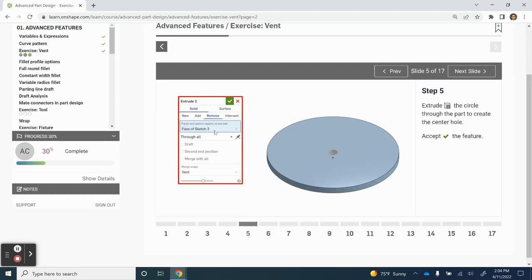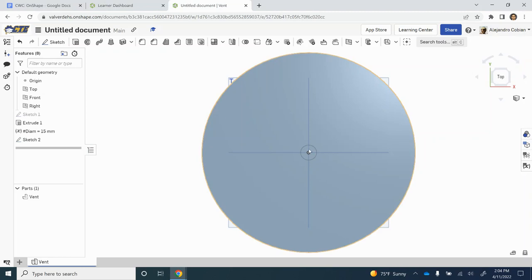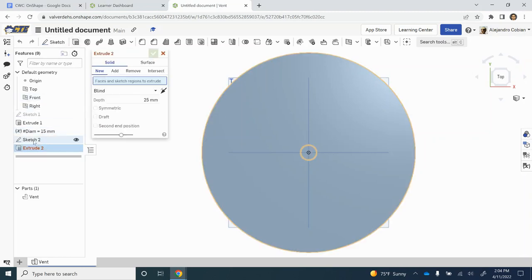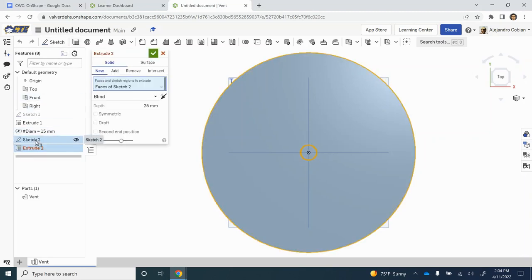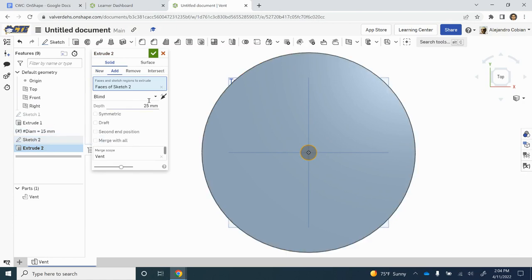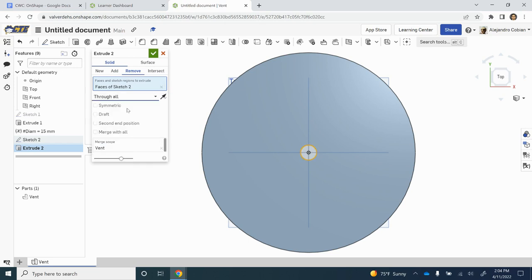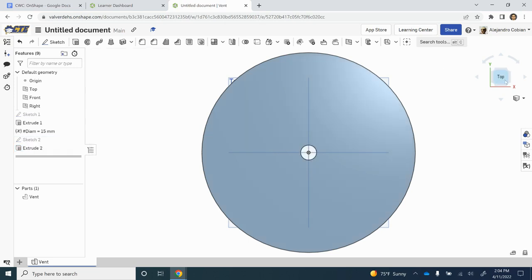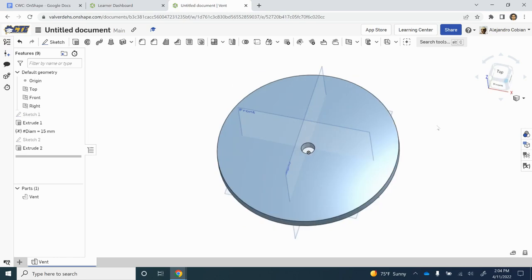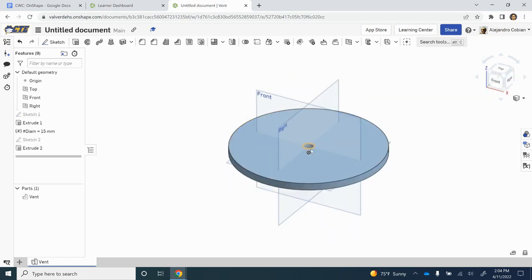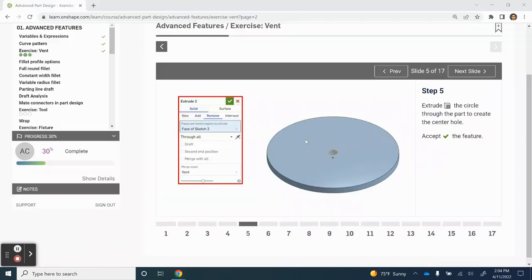Step five, we're extruding our new circle. Let's click Extrude, click on sketch number two. In this case, we want to remove and it'll be through all. Notice I just changed this to through all. Let's accept that. Notice we just pierced through this entire circle.